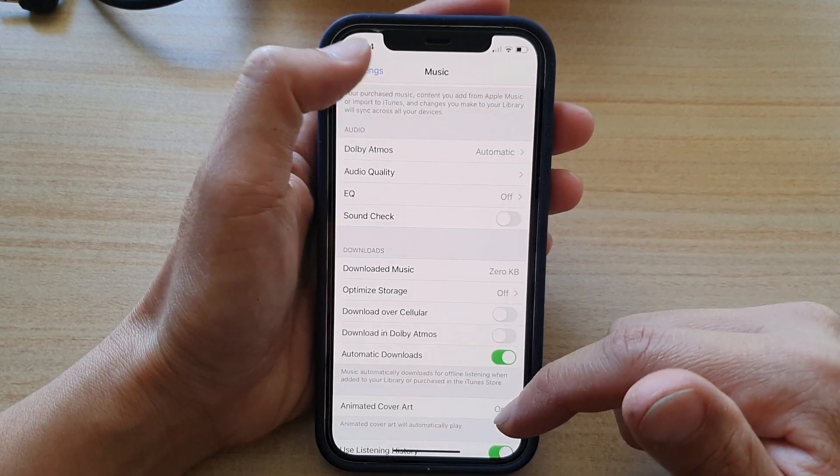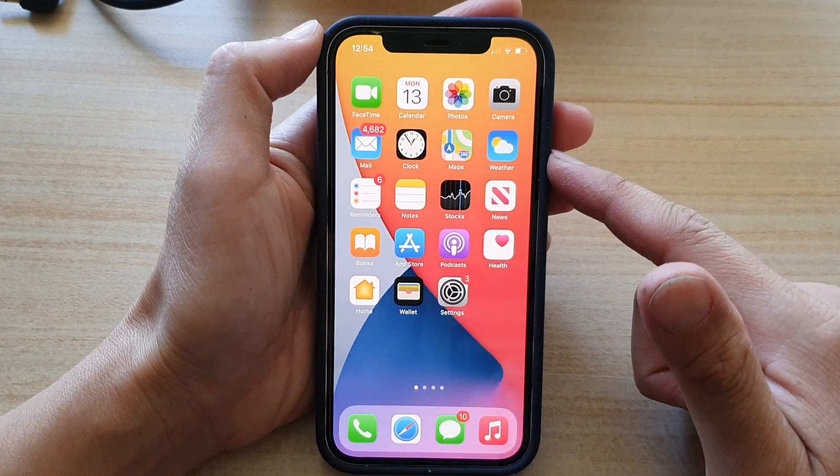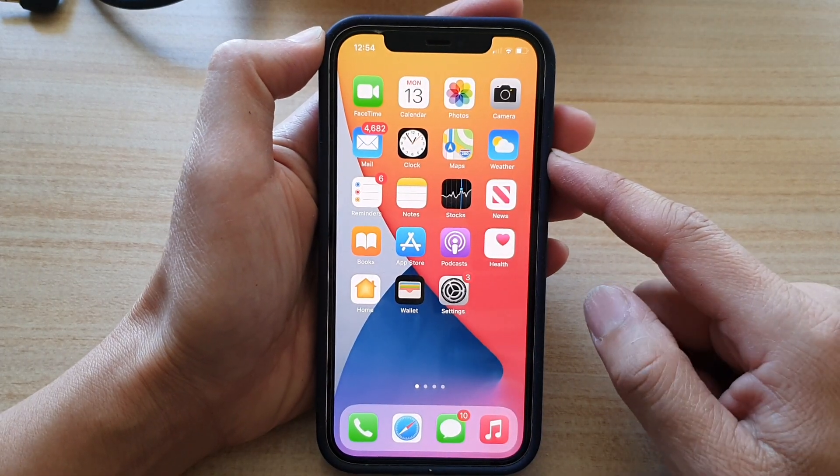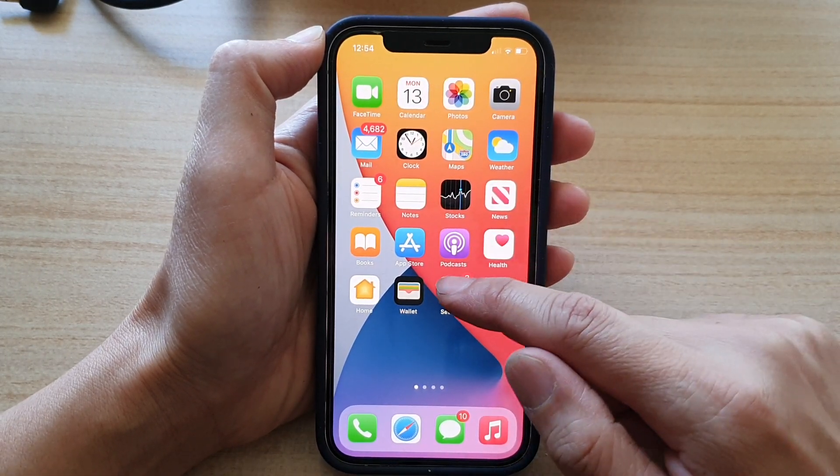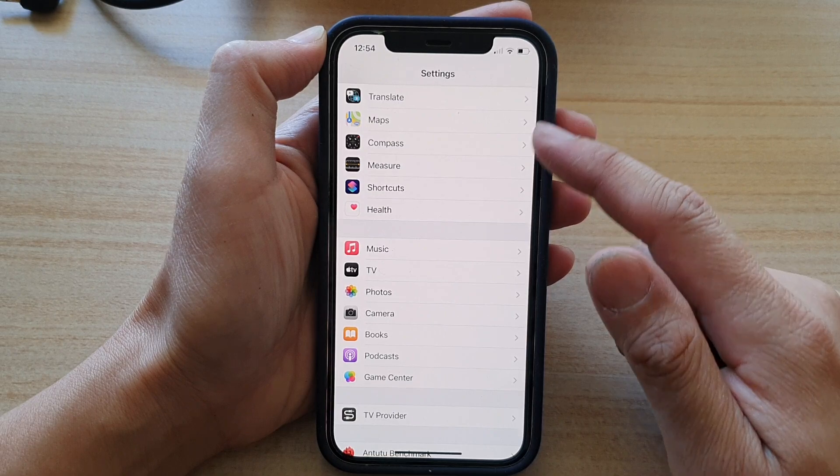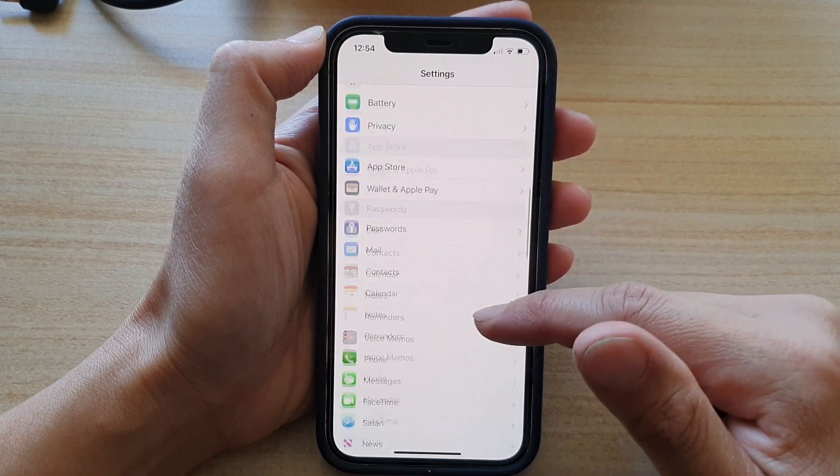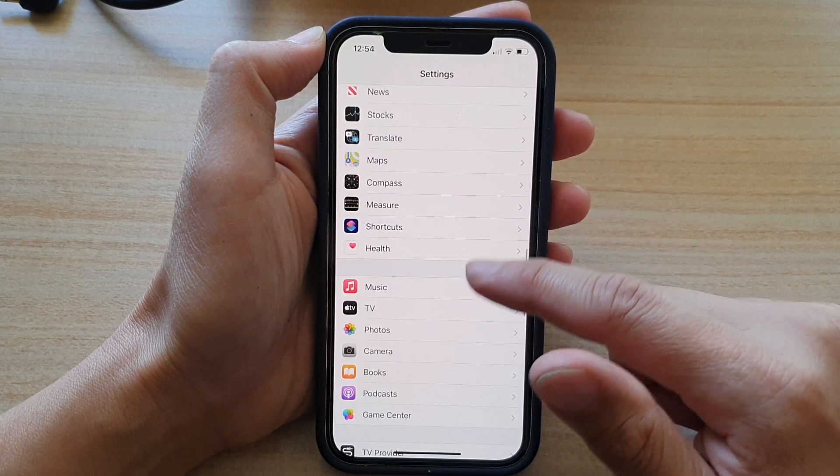First, let's go back to your home screen by swiping up at the bottom of the screen. On your home screen, tap on Settings, and in the Settings screen, go down and tap on Music.